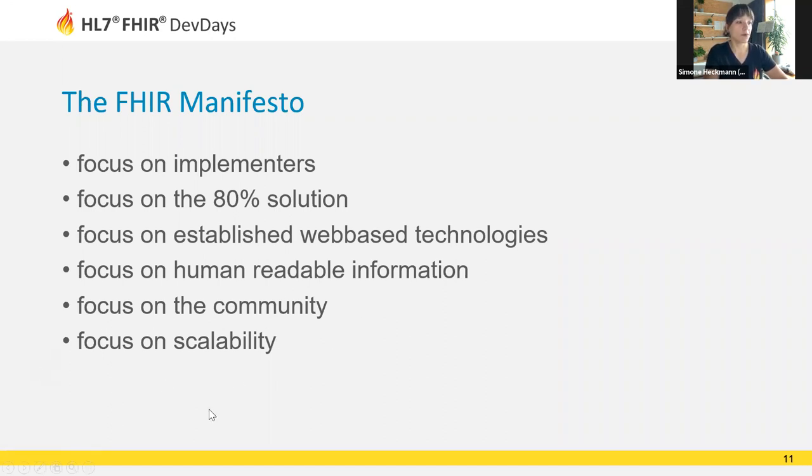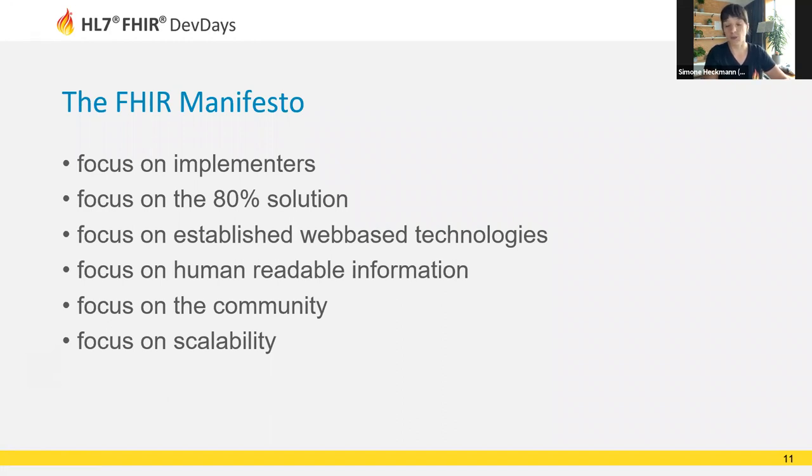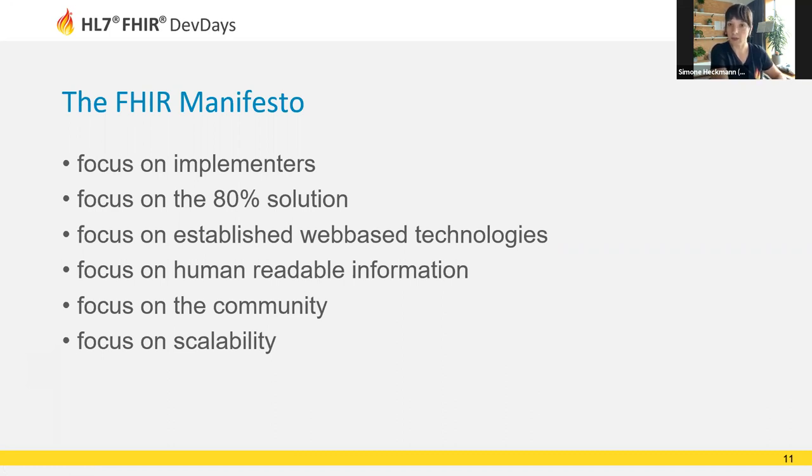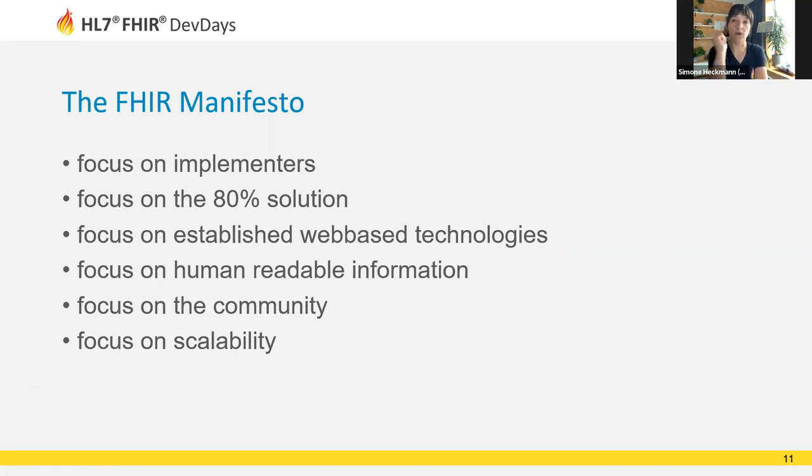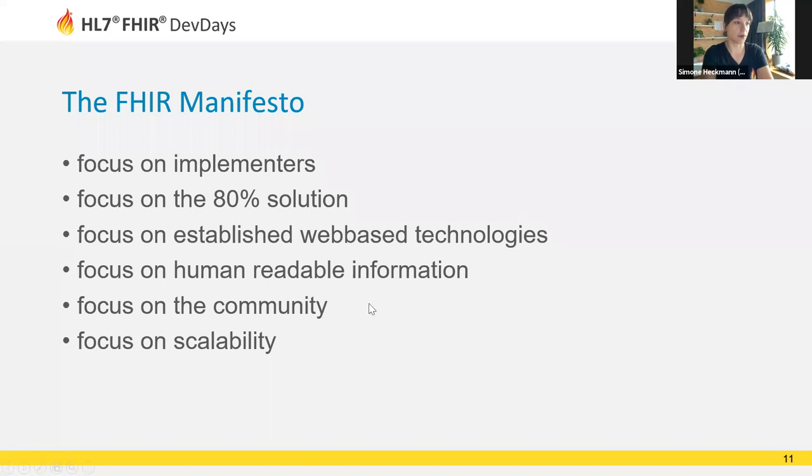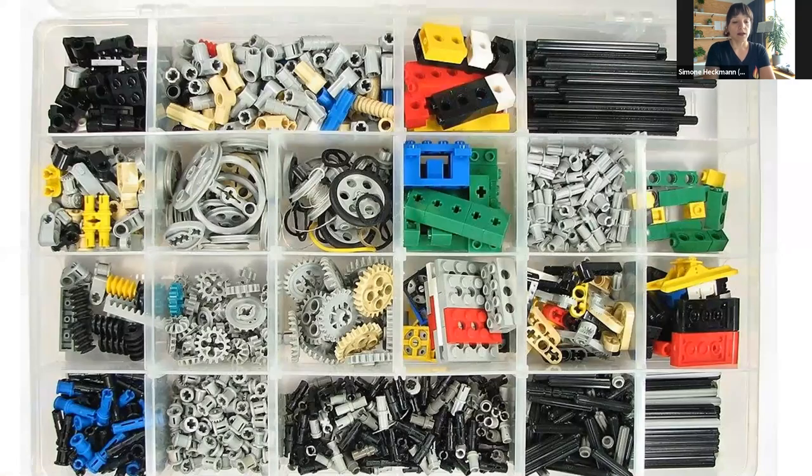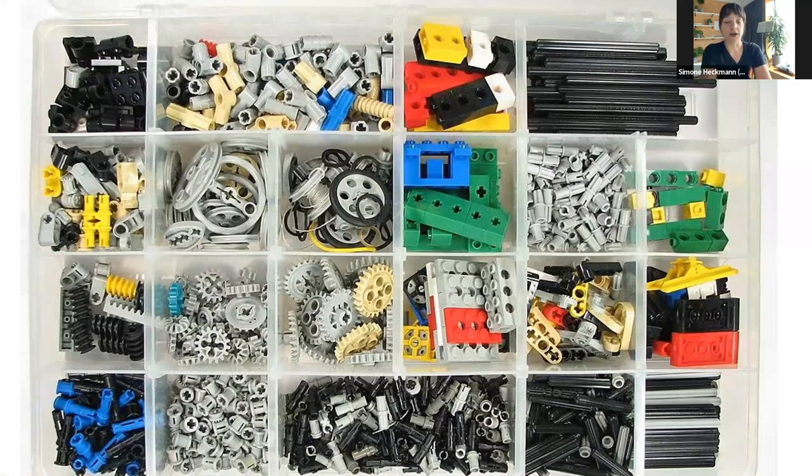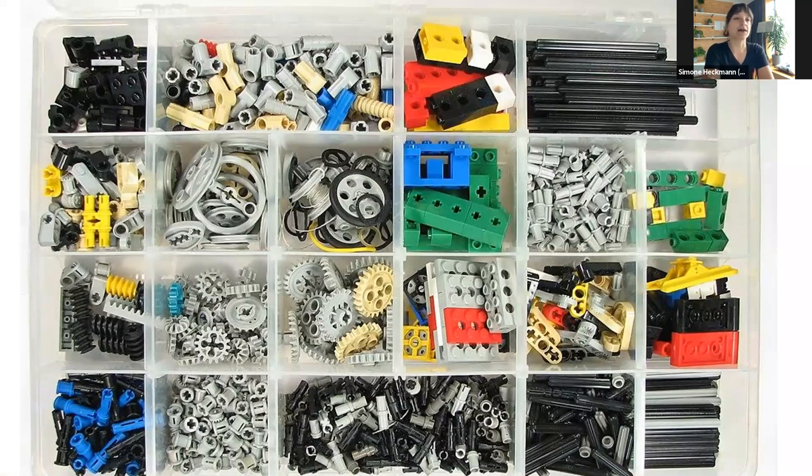We have focus on the community. The community of other implementers stumbling over the same problems who have already found solutions is very important for the success of a new technology. So FHIR is very much focused on building that community. Finally, we have focus on scalability. In healthcare, we need a standard that supports both very simple use cases and complex scenarios.